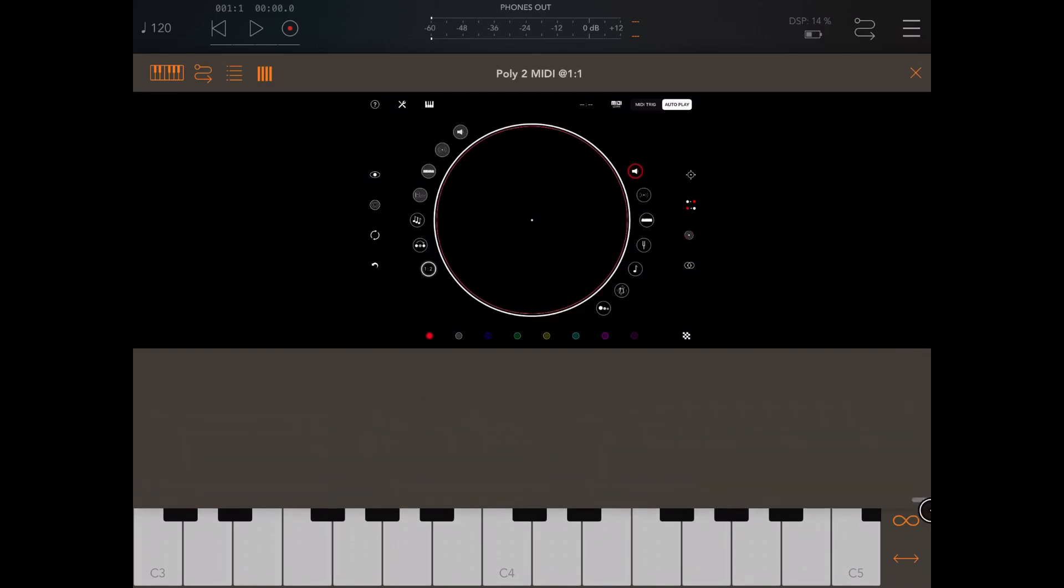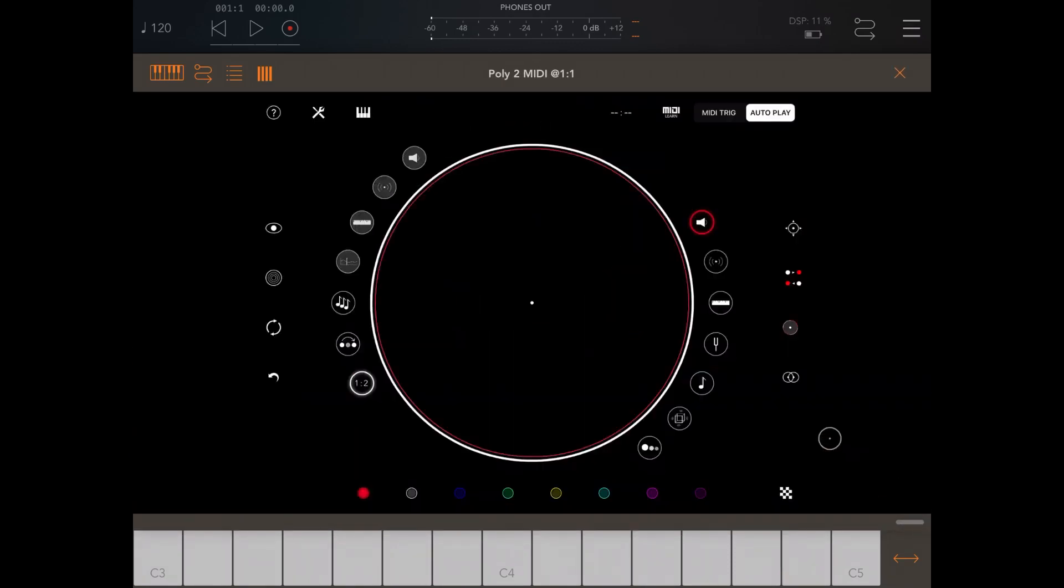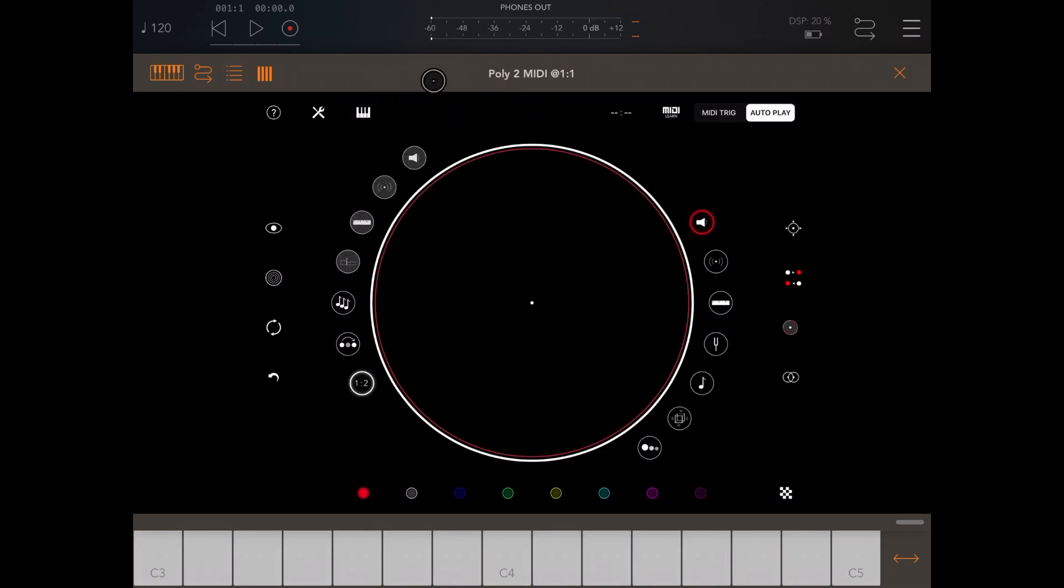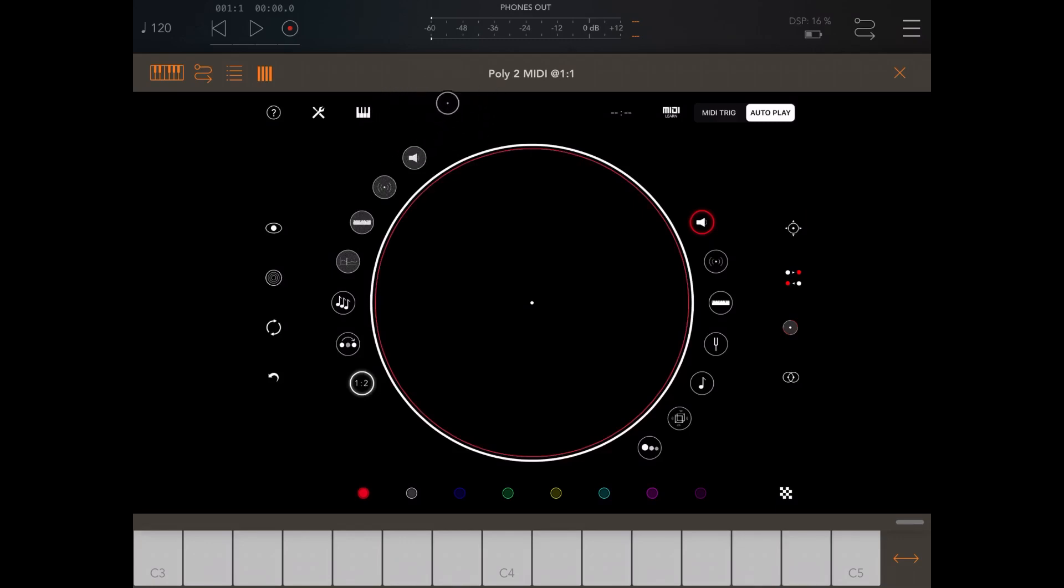The first thing you notice compared to Poly2 MIDI as a standalone version is that the number of icons have disappeared. So in this case, for example, you don't have access anymore to the mixer or to the effects or to the sampler section, because you are not sampling any more sounds from the internal engine of Poly2 but you're actually driving MIDI signals to the other audio channel inside the AUM.